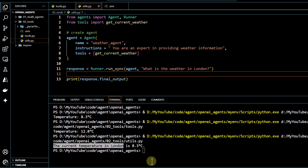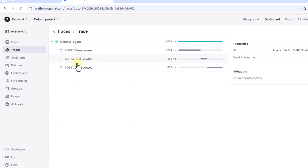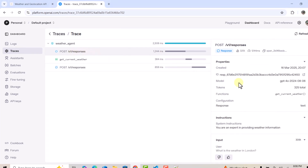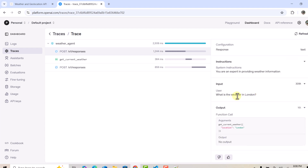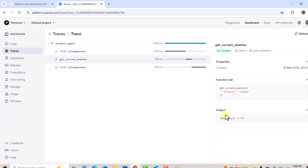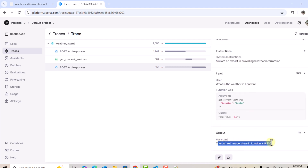We can also confirm this in our traces. Going to the dashboard and clicking on traces, then the latest entry, we can see exactly how the method was invoked. Clicking on the first event responses, the function is defined, the default model is shown, and our instructions are reflected. The input has been converted into a function call with location picked up as London. Clicking on get_current_weather shows the output retrieved by making that function call, and the final response format is in text.